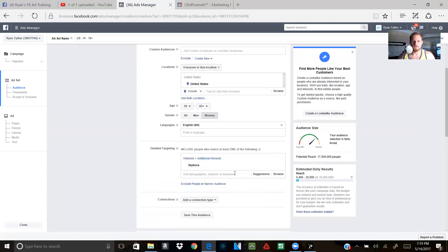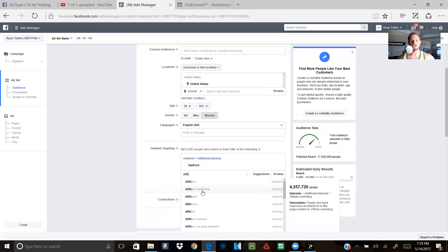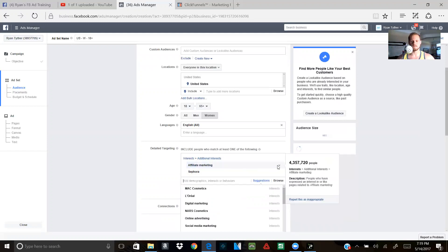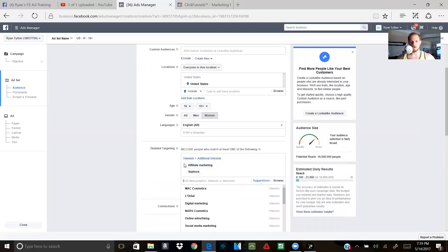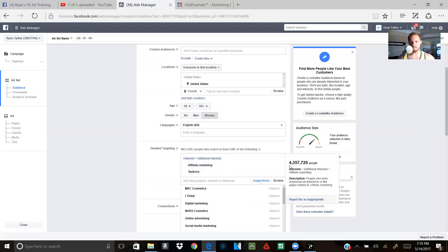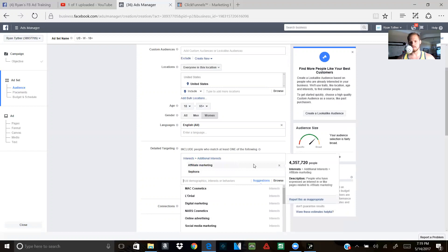Everything that pertains to money or anything that pertains to online network marketing. And the cool thing too, one thing I want to show you guys, when you're putting this into, make sure, let me get rid of this real quick. See, when you go, you go over one of the names, make sure that the reach right here, see how it says 4,357,720 people. Make sure every time you click on something, it's over a million or more.